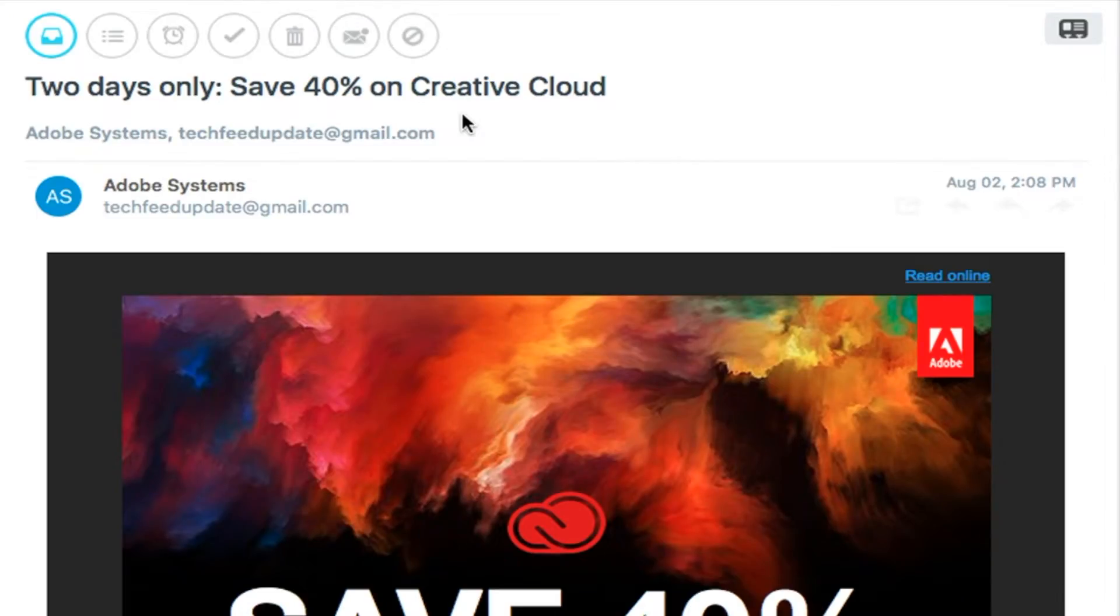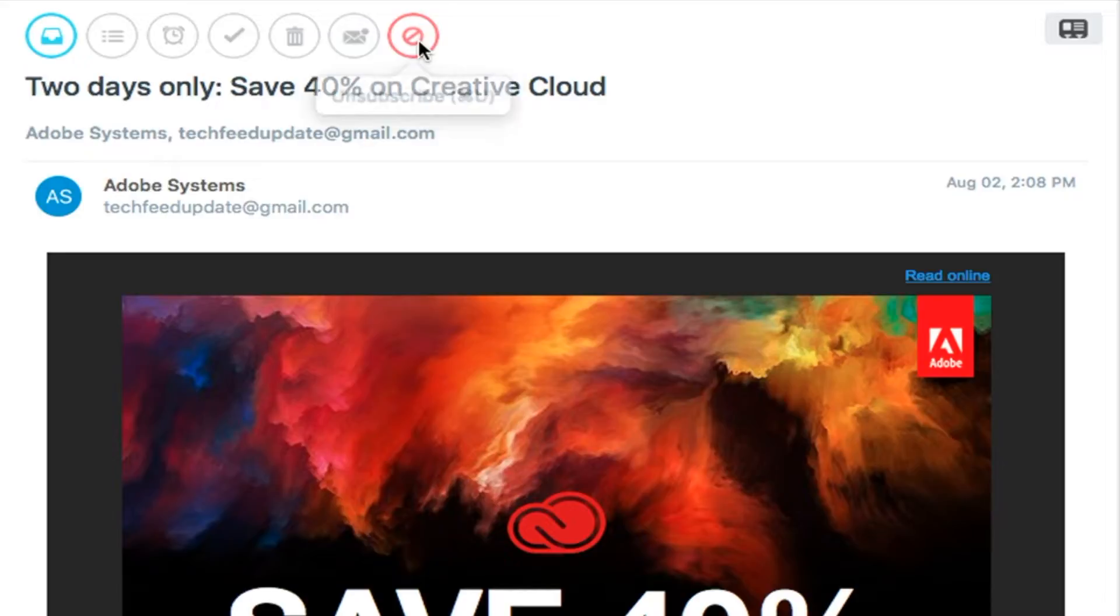So let's say you're looking at a promotional email that you don't want to receive anymore. Instead of looking for an unsubscribe button and having to go to that company's website and change your preferences, just select one click unsubscribe.